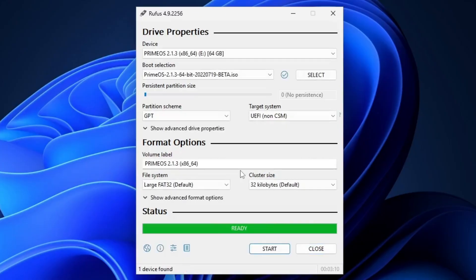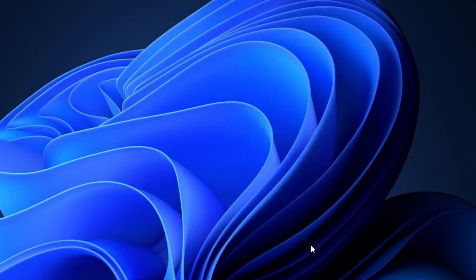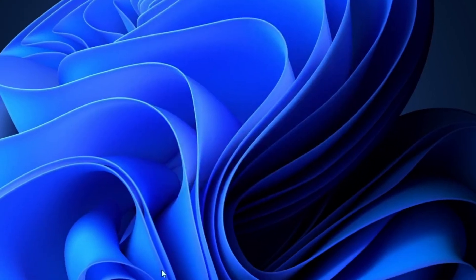Okay guys, USB drive is now ready. Let's close the application and restart your system.